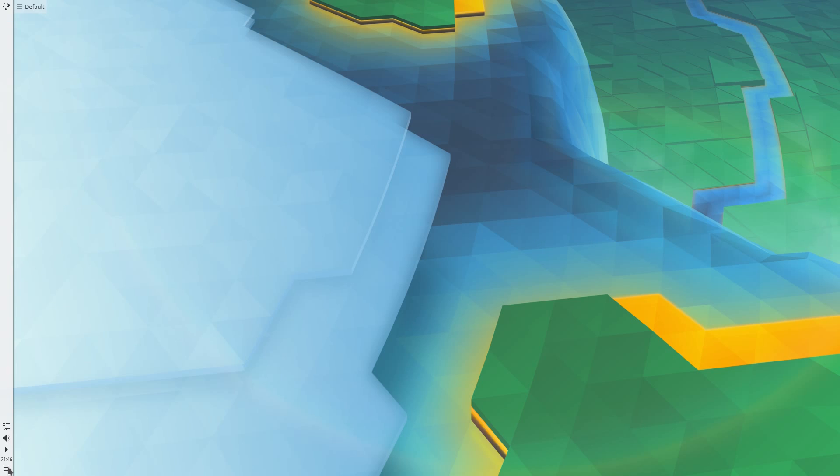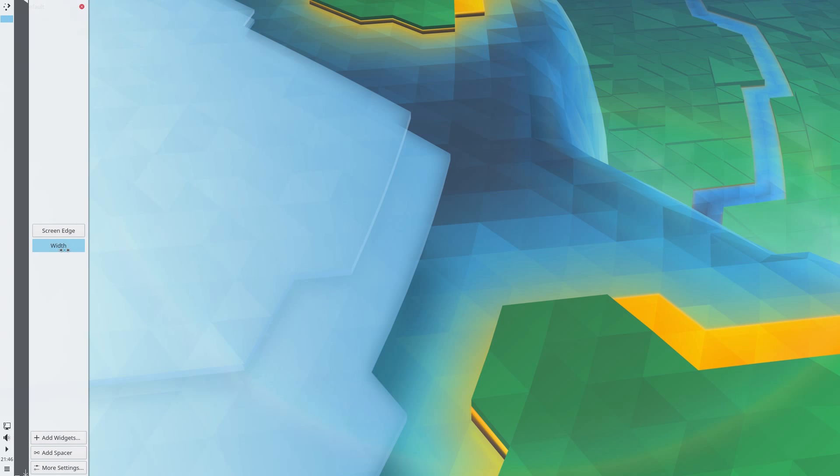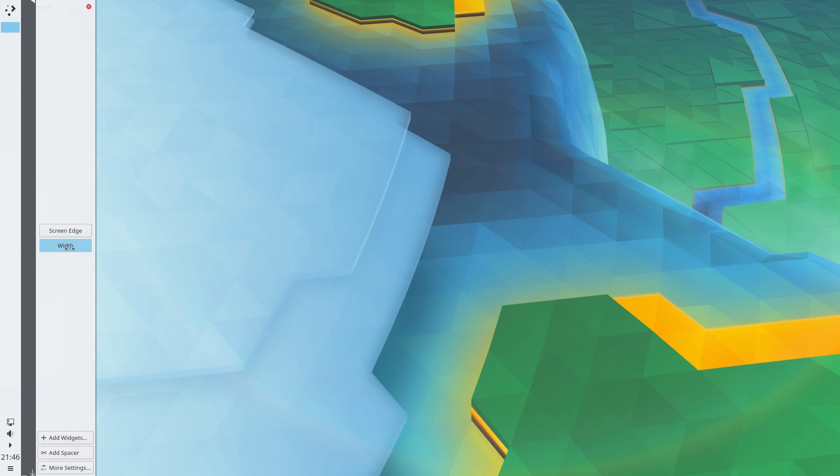I'm not sure why that wasn't rendering there, but let's go back, select it again, go to width and just make it a little bit wider.